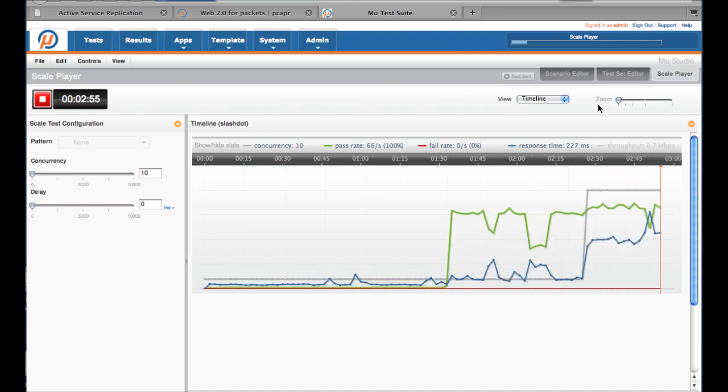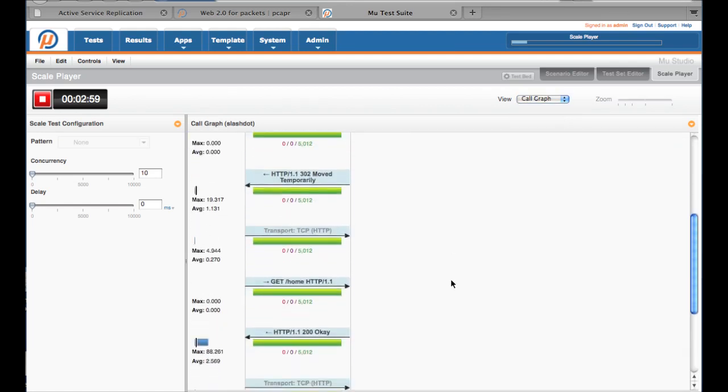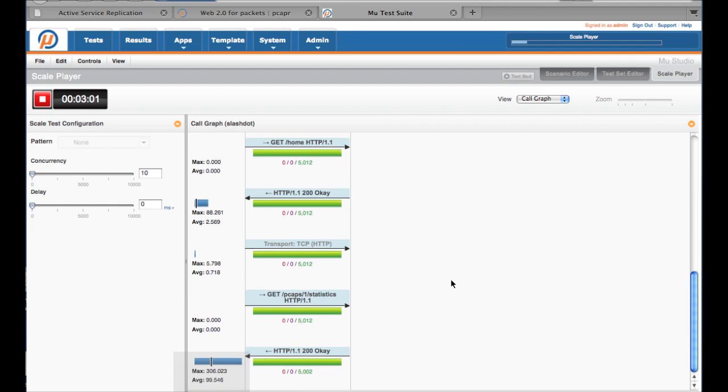Let's check the Call Graph view again to see which part of the transaction is slowing us down. Yikes! The CouchDB query, which does a map reduce on a large collection of documents, seems a little slow.